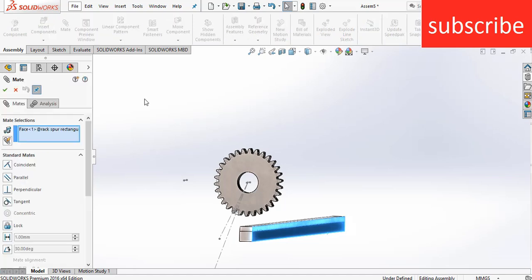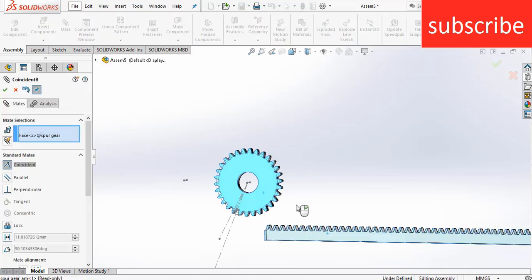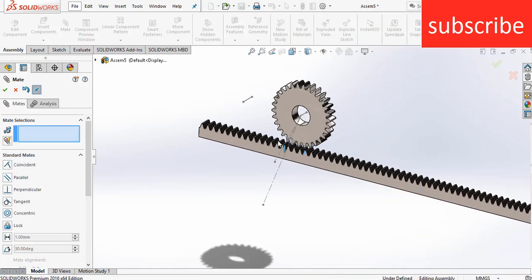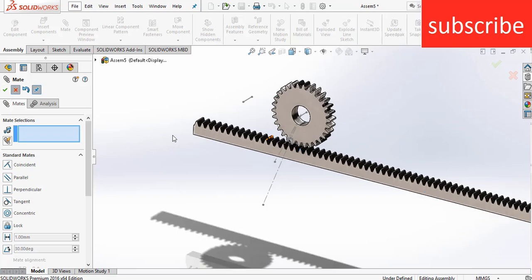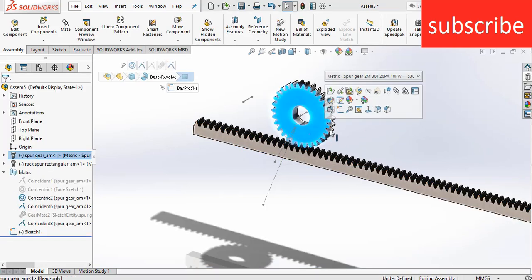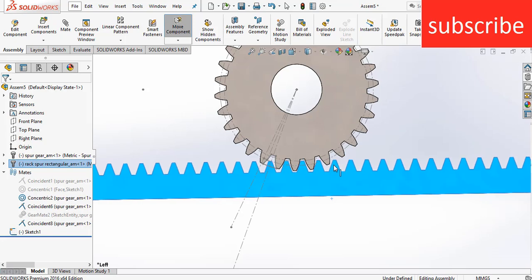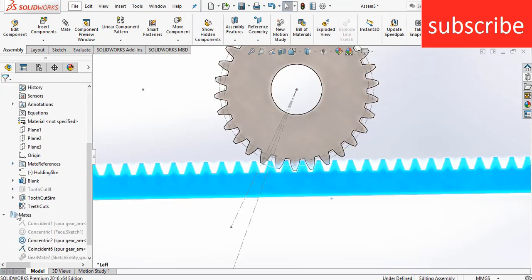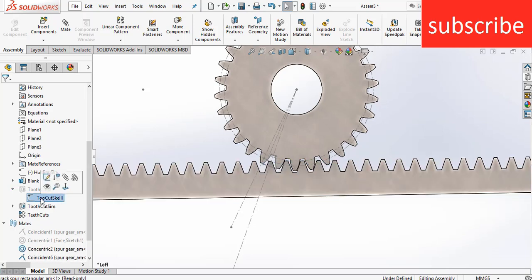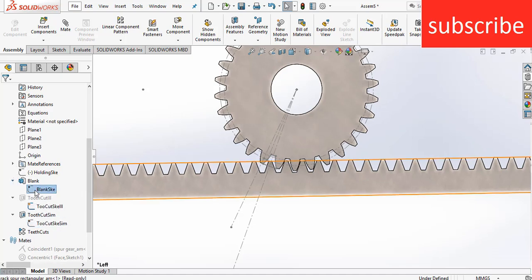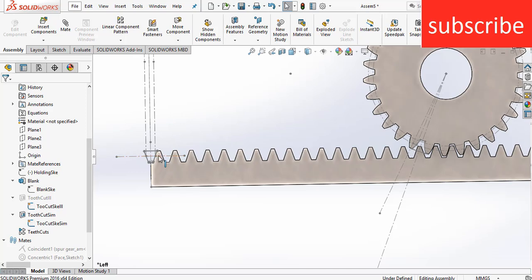Click on Mates, select this face and this face, make it coincide. Now move it closer. Press Ctrl, select this face, press Ctrl+8 for normal view. Now what you can do is click on Expert Gear, click on Tooth Cut Profile, and click Show. Here you see the tooth cut profile.